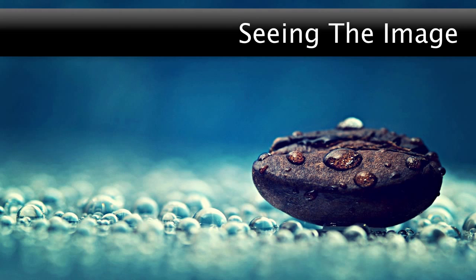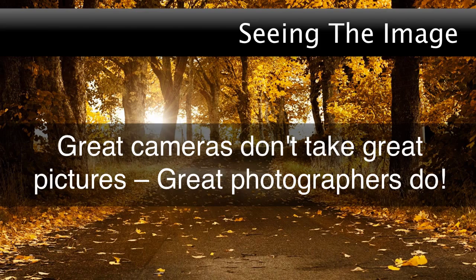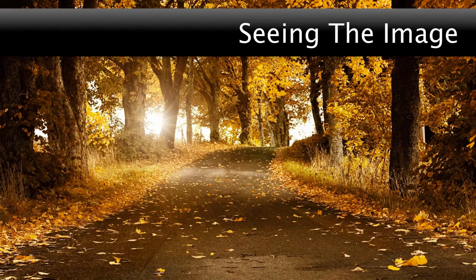Knowing how to compose a photograph is perhaps one of the most important lessons that any photographer will ever learn. Framing, format, focal length, and so many other compositional factors are crucial to the success of every image. Too often we forget that great cameras don't take great pictures — great photographers do.